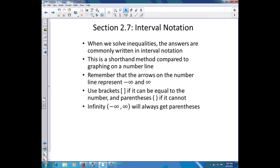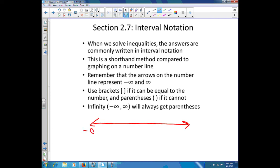Whenever we solve inequalities, we need a good way to write the answer, and that way is known as interval notation. This is basically a shorthand method compared to graphing on a number line. The arrows on each end of the number line represent negative infinity and positive infinity, so these sets of numbers will usually go on forever in one direction. Remember: use brackets if it can be equal to that number, parentheses if it can't. Because you can never be equal to infinity, both positive and negative infinity will always get a parenthesis.